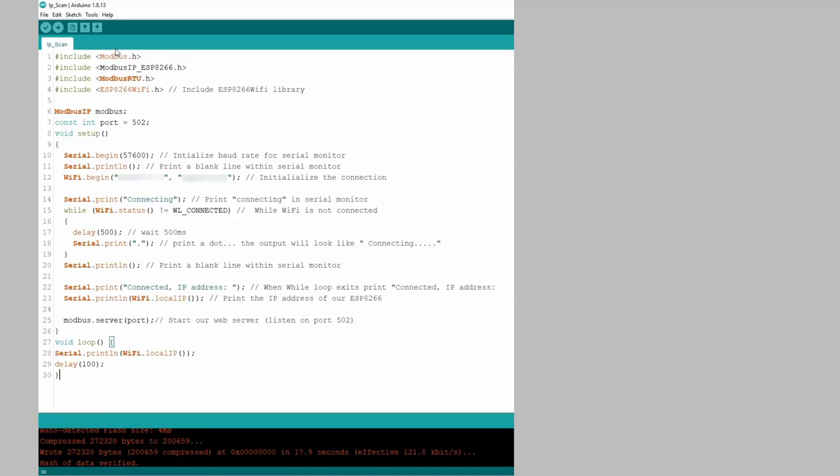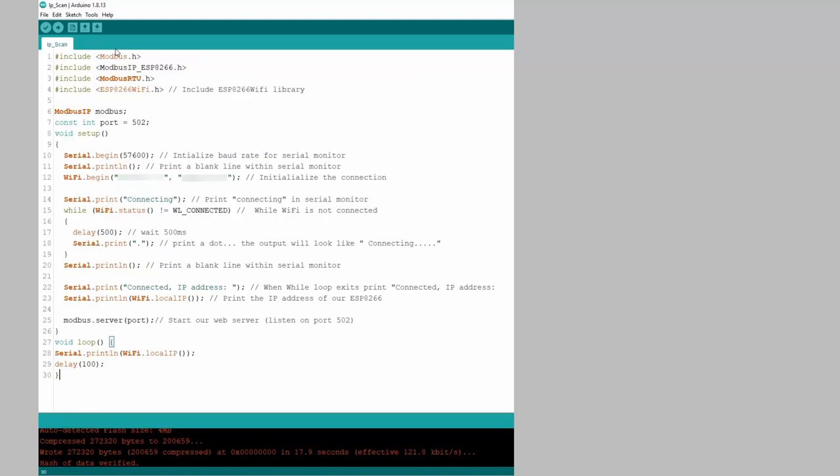The most important part of this code that you will need to configure will be the Wi-Fi login. Insert your network's name here, followed by the network's password here. After that is complete, upload your project to the board and open the serial monitor under the toolbar.